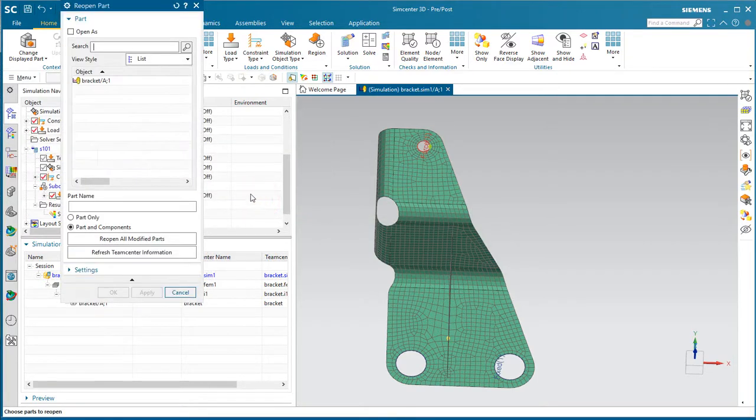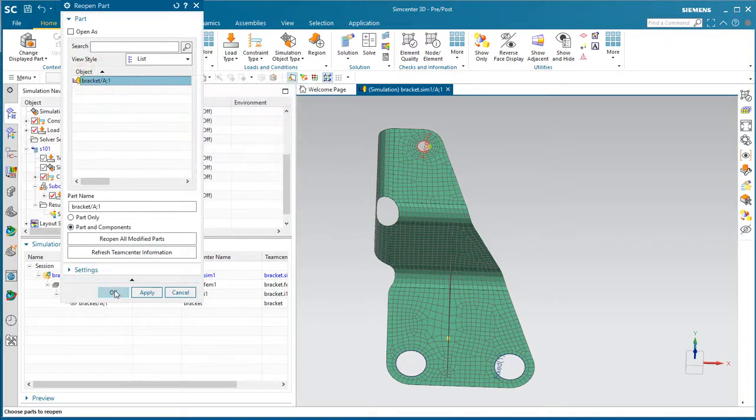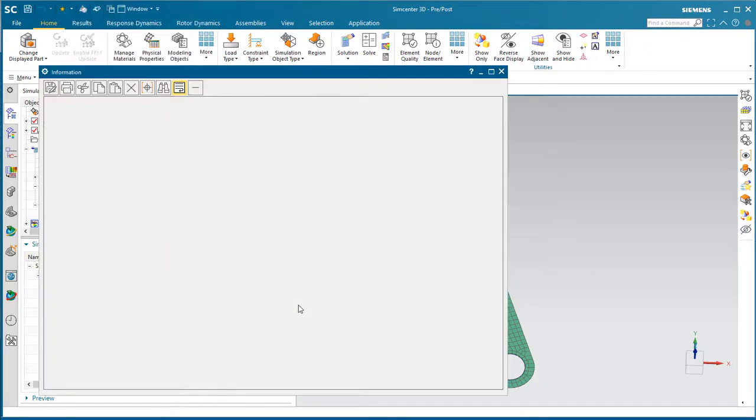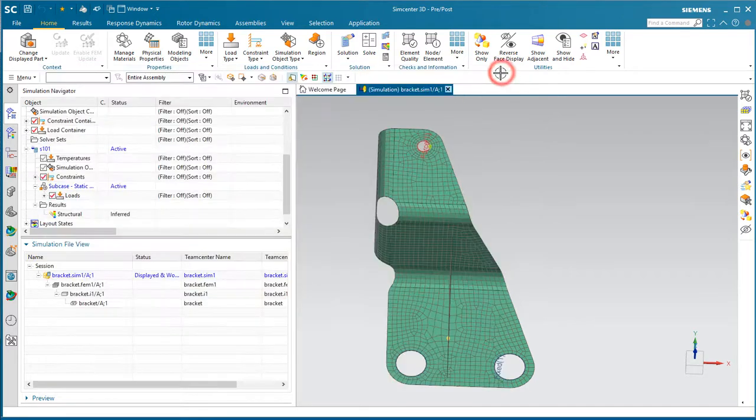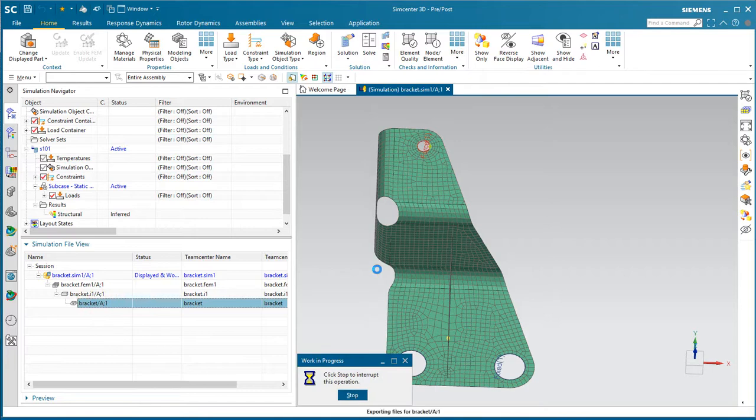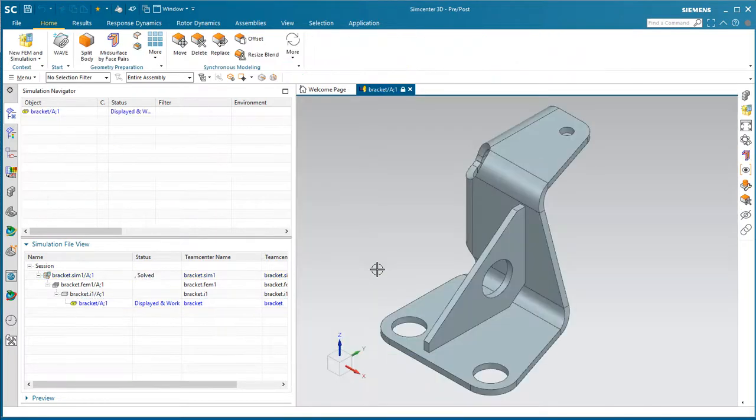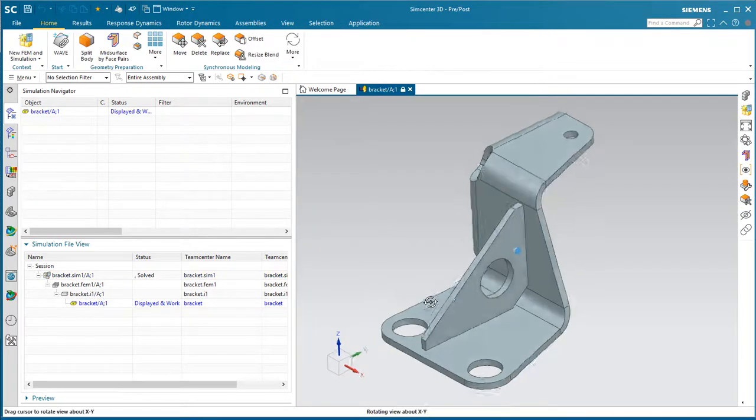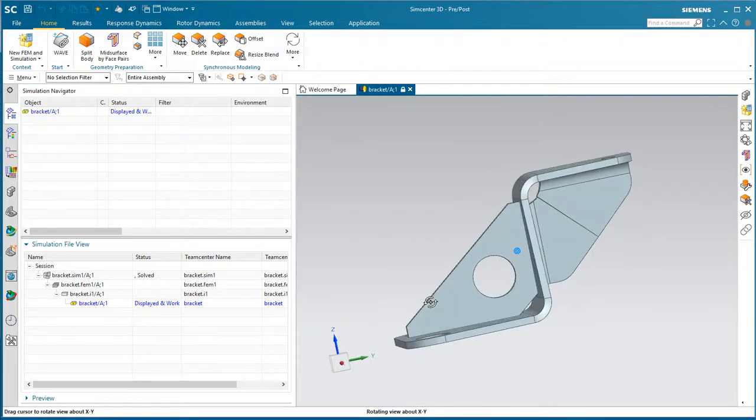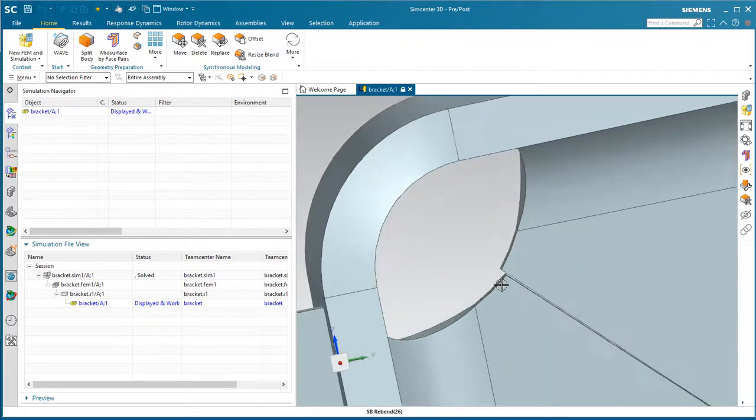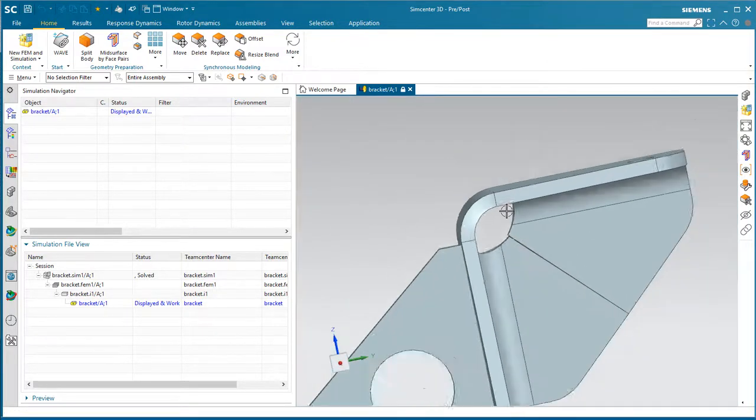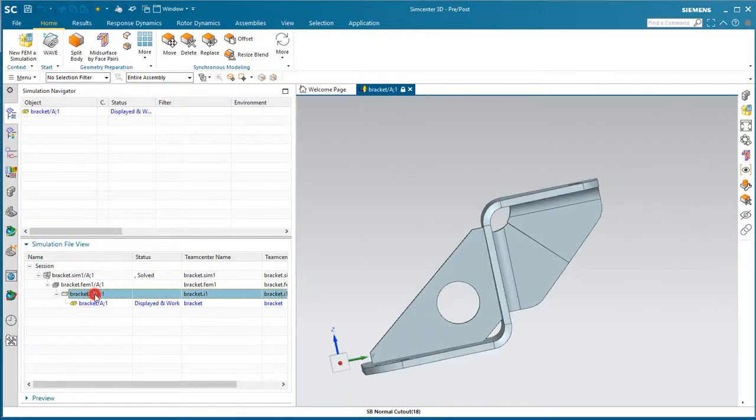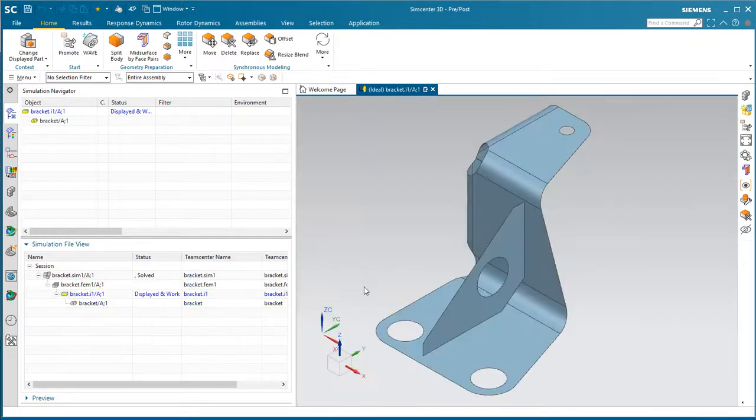So now, so that we can see those changes, as Andy, the analyst, Andy will close and reopen that master bracket part. And you can see the part was different on that disk, and it was successfully reopened. So now if we go down and take a look at that bracket here, you can see that hole that Ed had put in there. But unfortunately, Ed still did not fix some of the sloppiness there in the butt weld joint.